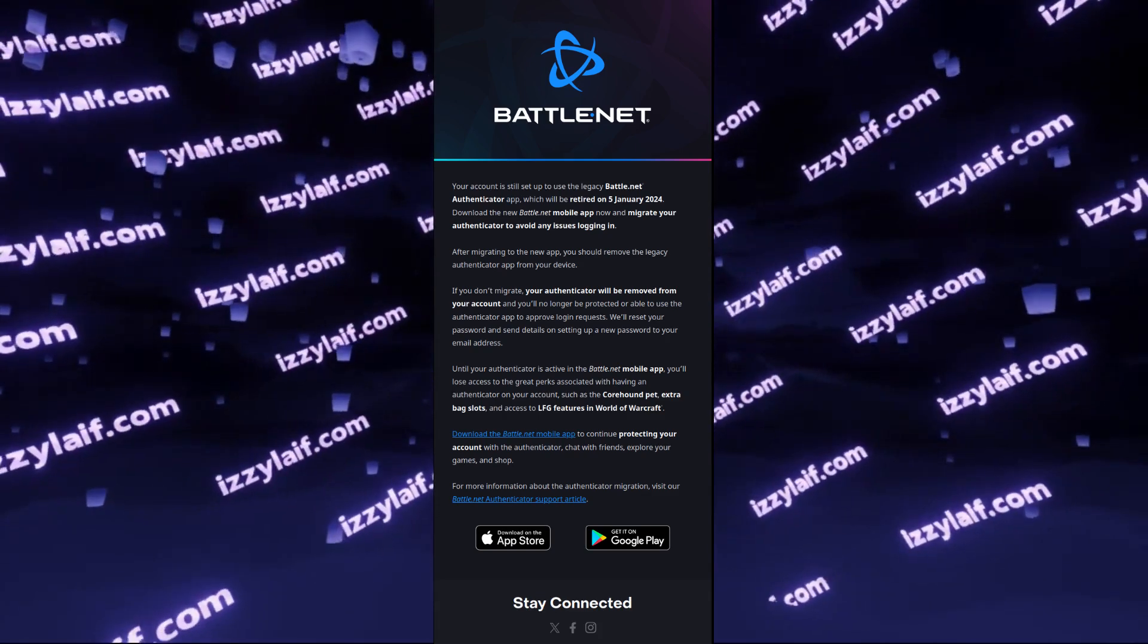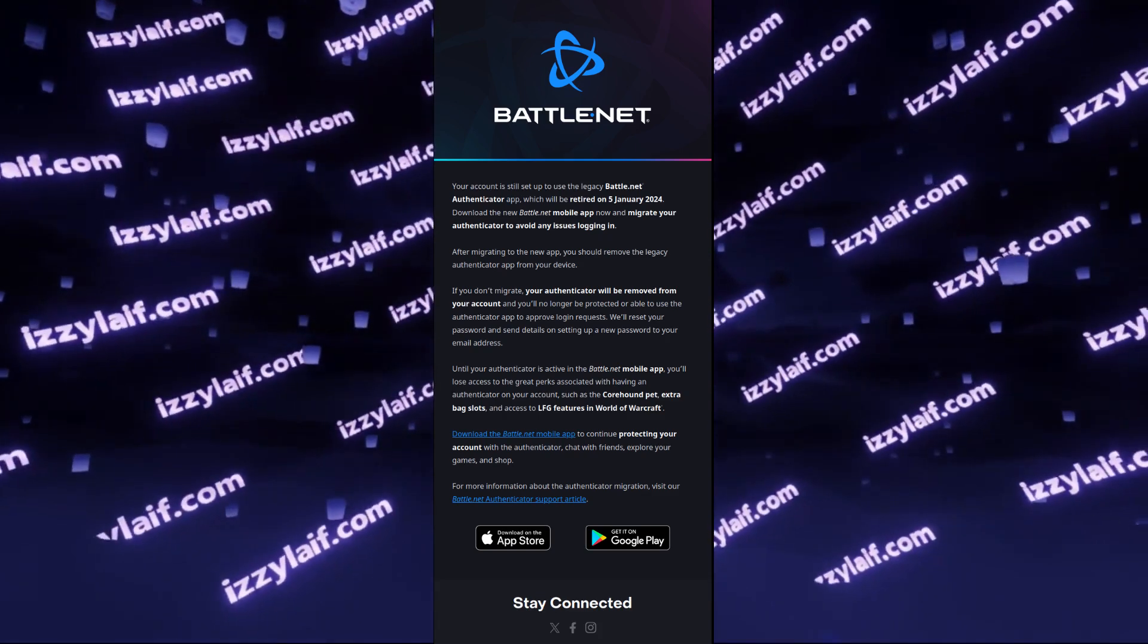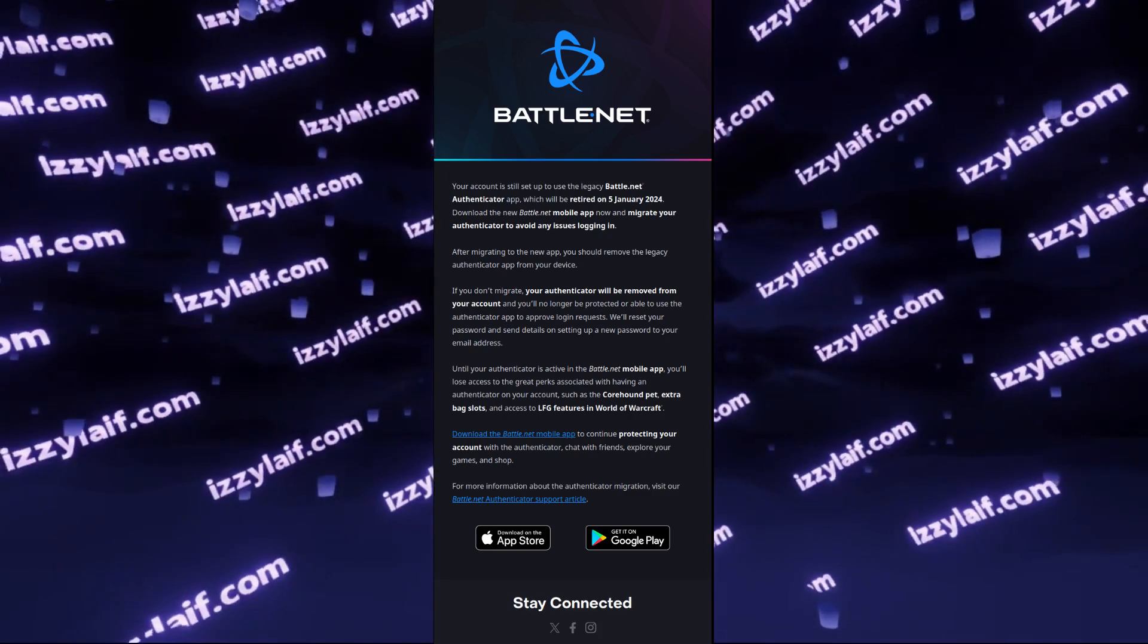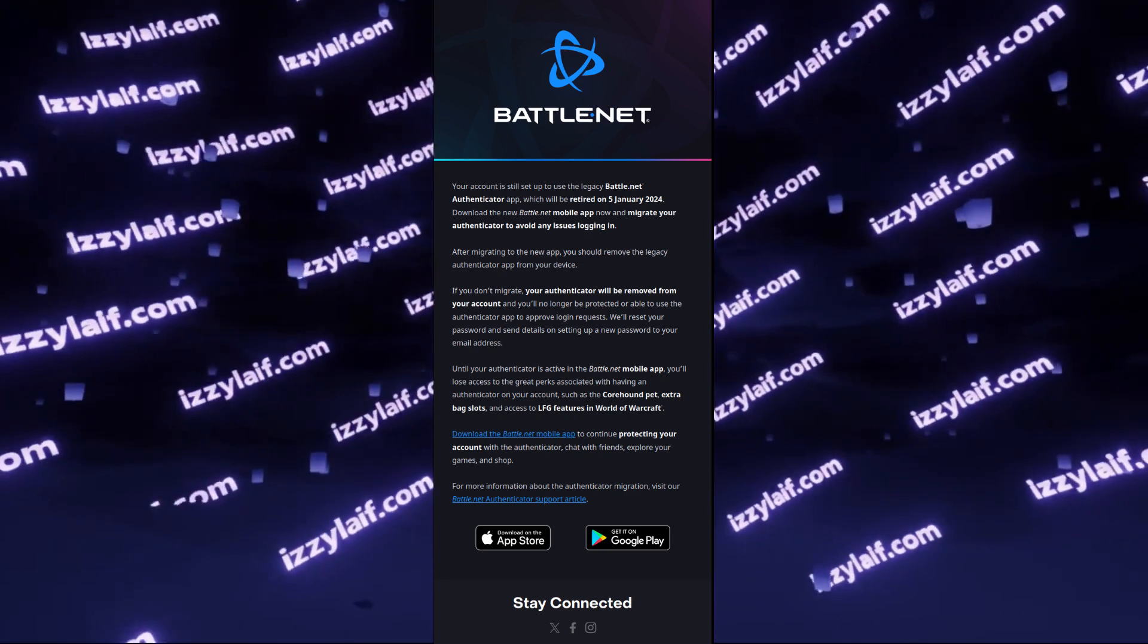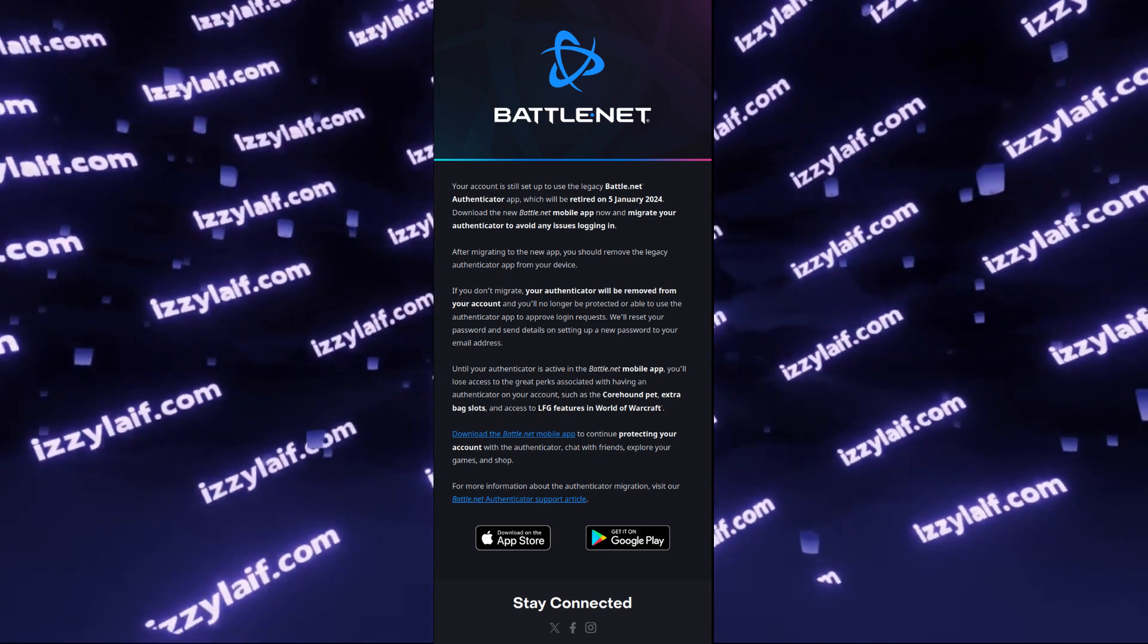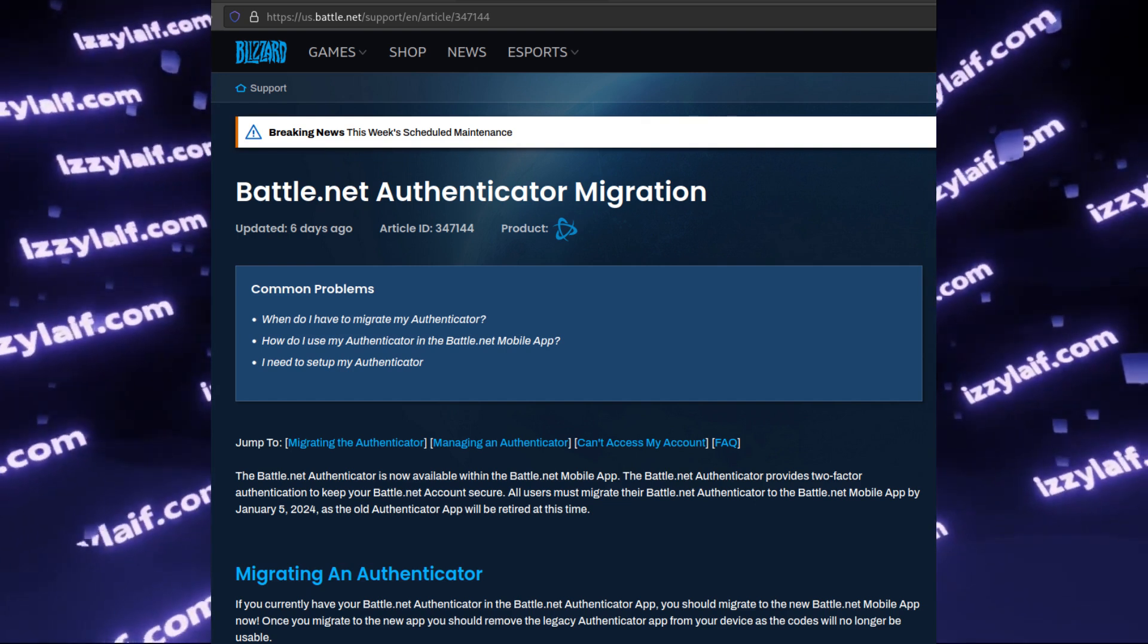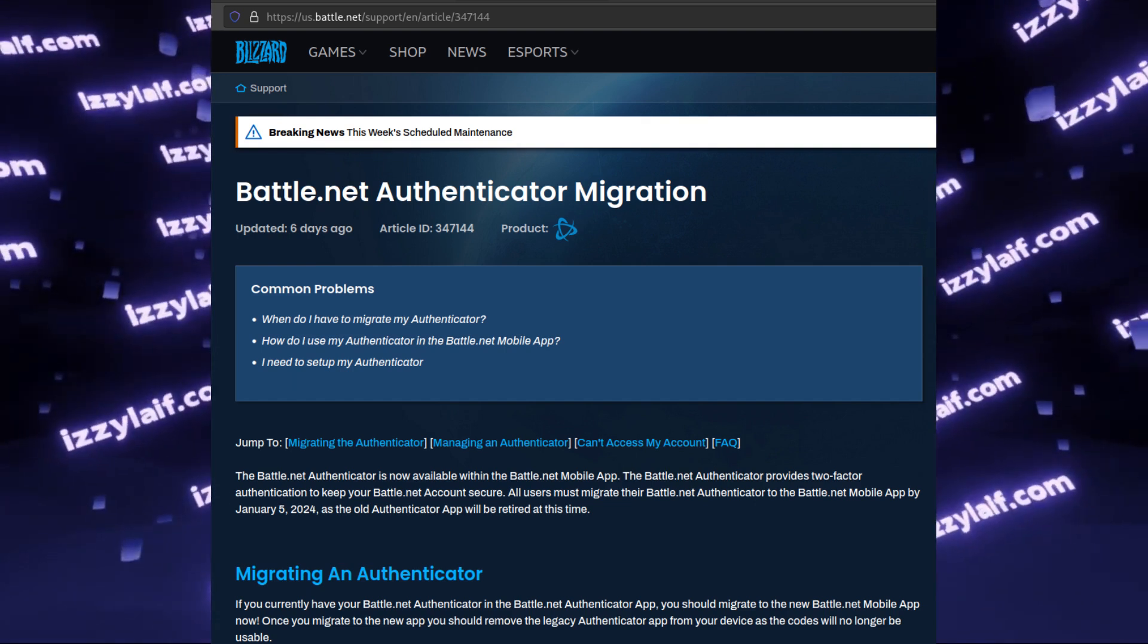You may have received a message from Battle.net saying that your old authenticator will be deprecated, and now you will have to use a Battle.net mobile app and set up a new OTP authentication from there. So basically they're forcing you to install their Battle.net app on your phone.